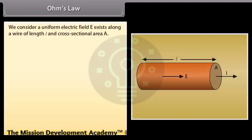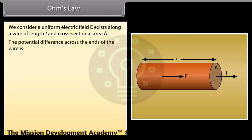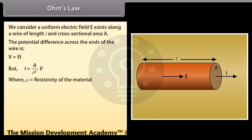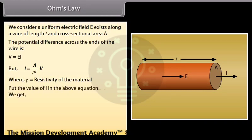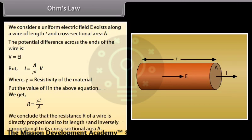Consider a uniform electric field E along a wire of length L and cross-sectional area A. The potential difference across the ends of the wire is given by V = EL. We get the value of resistance R = rho L upon A, where rho is the resistivity of the material. The resistance R of a wire is directly proportional to its length L and inversely proportional to its cross-sectional area A.